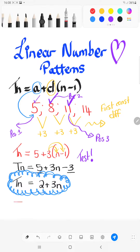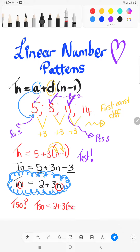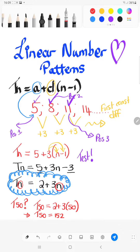Questions they can ask after this: what would be the value of term 50? Everywhere you see an N, replace it with 50. So term 50 = 2 + 3 × 50 = 2 + 150 = 152. So if you had to continue the pattern all the way to the 50th term — without going 5, 8, 11, 14, 17, 20, 23... — you can just jump ahead and plug in N = 50 to get the value.